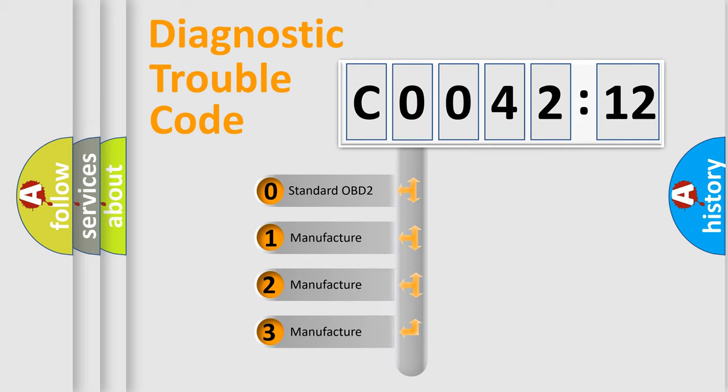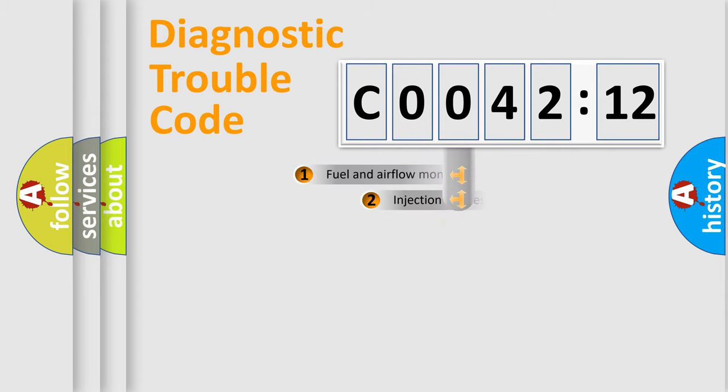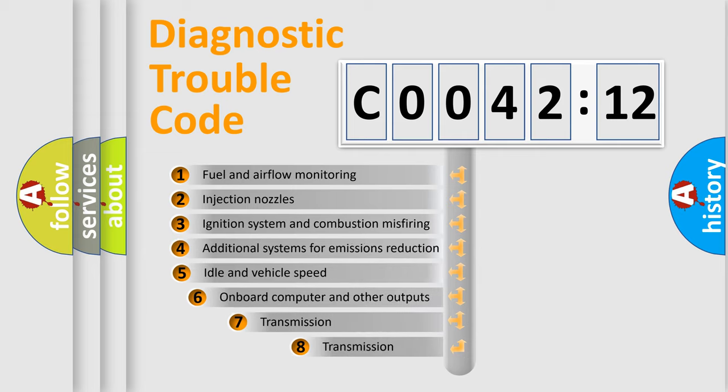If the second character is expressed as zero, it is a standardized error. In the case of numbers 1, 2, 3, it is a car-specific error.